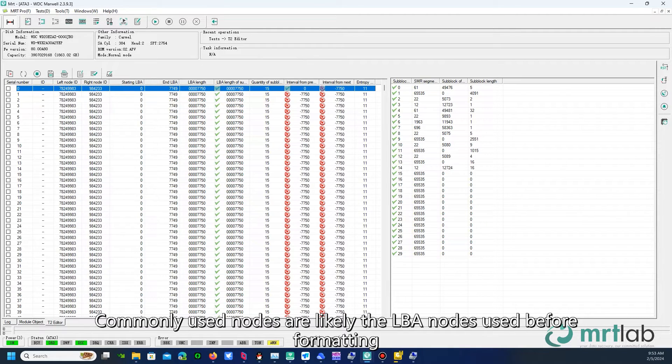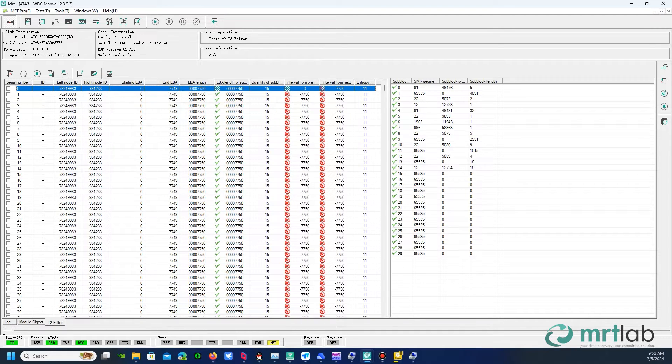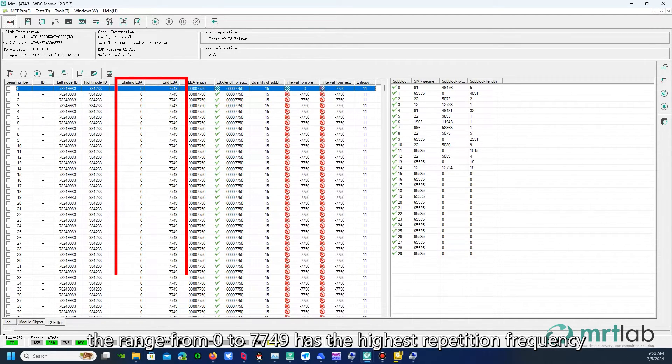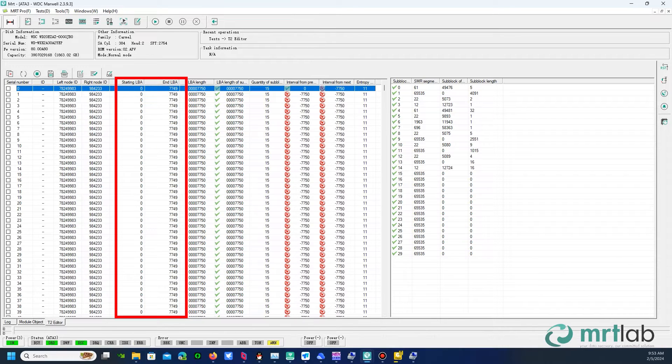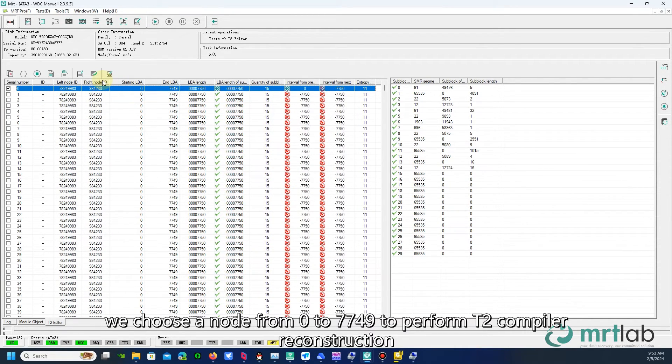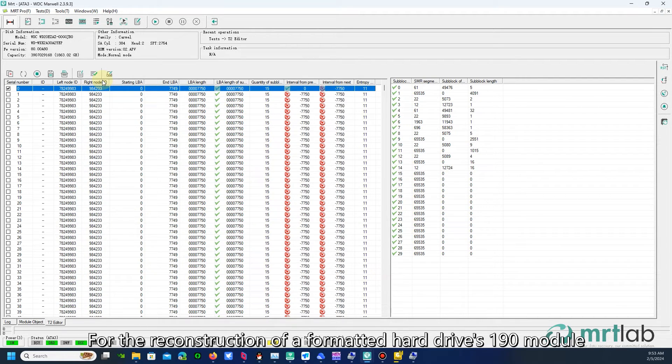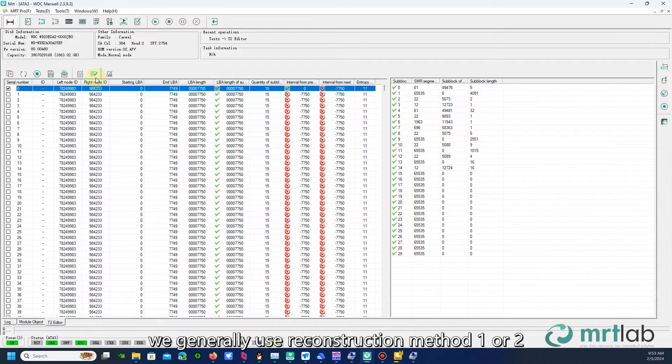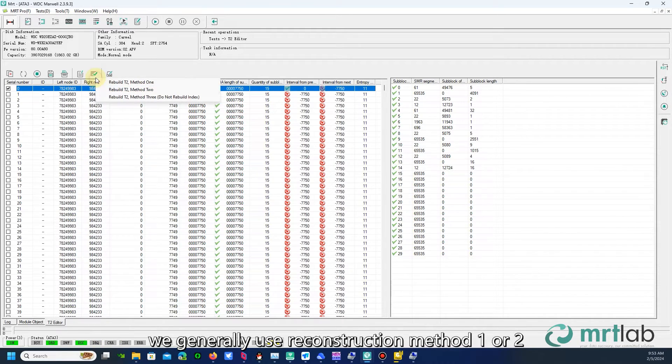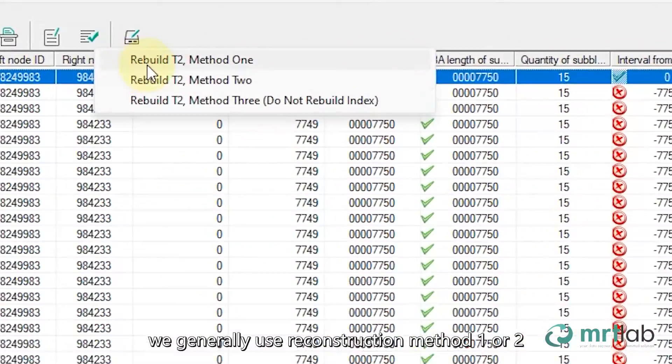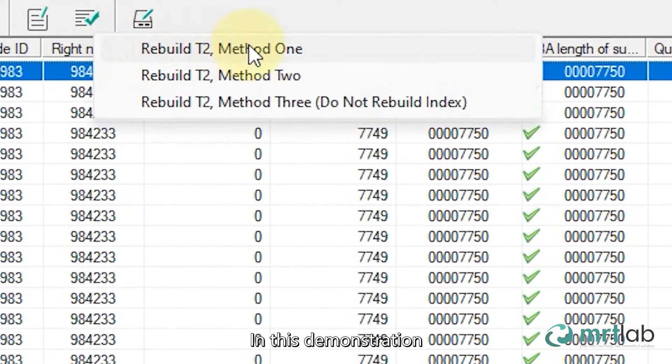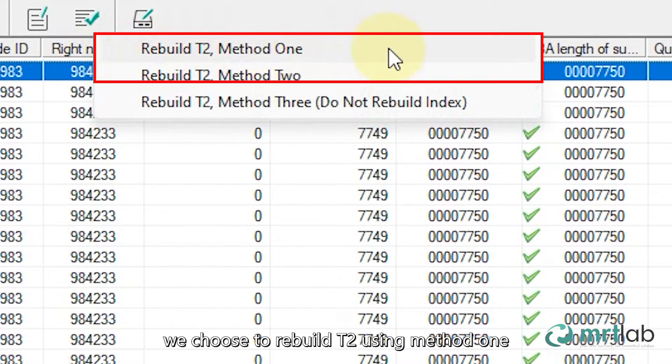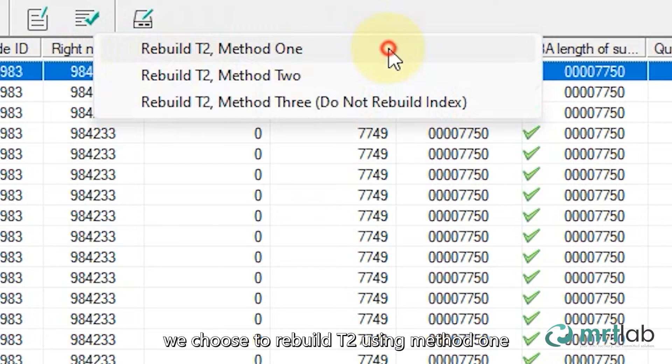Commonly used nodes are likely the LBA nodes used before formatting. Here, the range from 0 to 7749 has the highest repetition frequency. Now, we choose a node from 0 to 7749 to perform T2 compiler reconstruction. For the reconstruction of a formatted hard drive's 190 module, we generally use reconstruction method 1 or 2. In this demonstration, we choose to rebuild T2 using method 1.